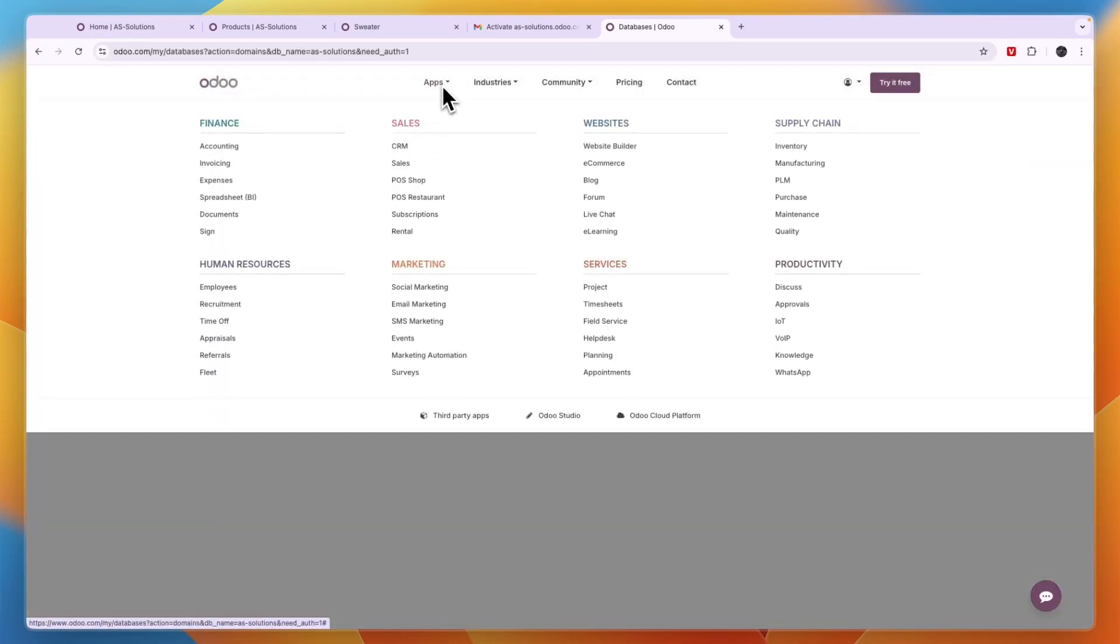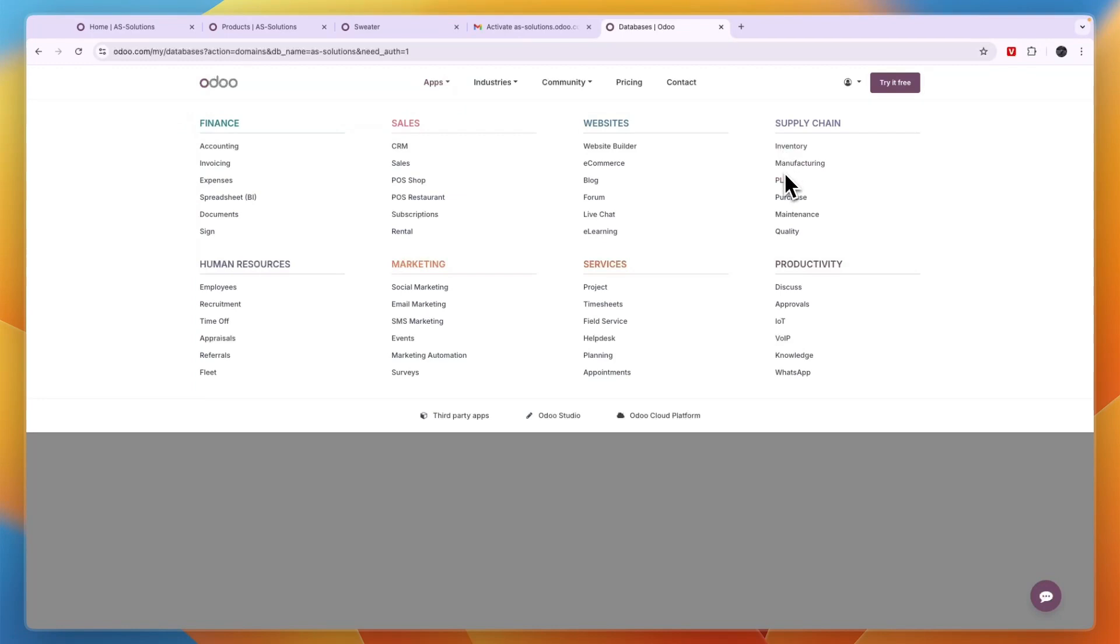Now in the app section right here, you can just get any other apps that you may need, such as for example, in this case, the inventory or maybe even the manufacturing app, so that you can set that up as well.